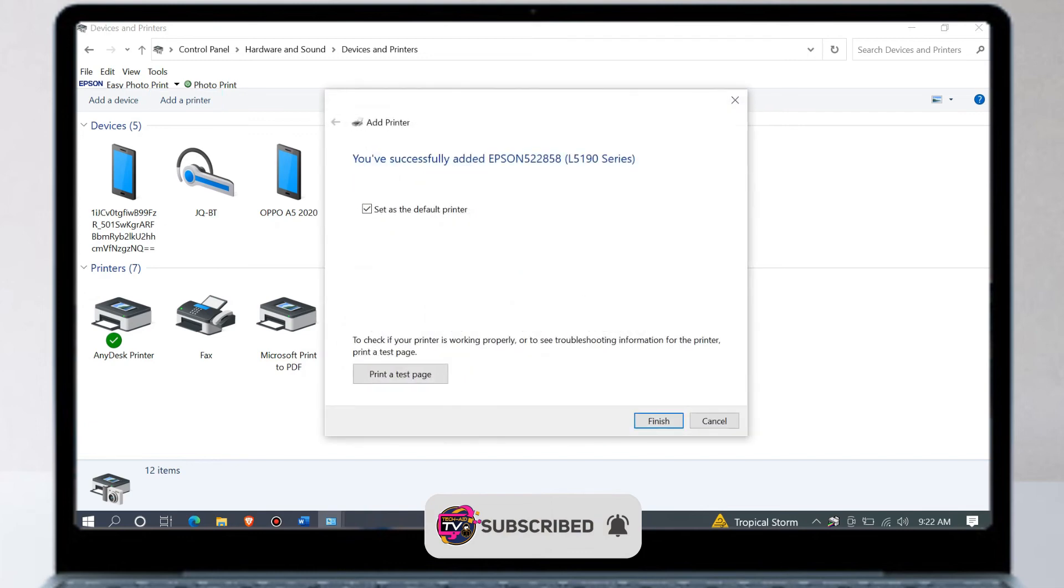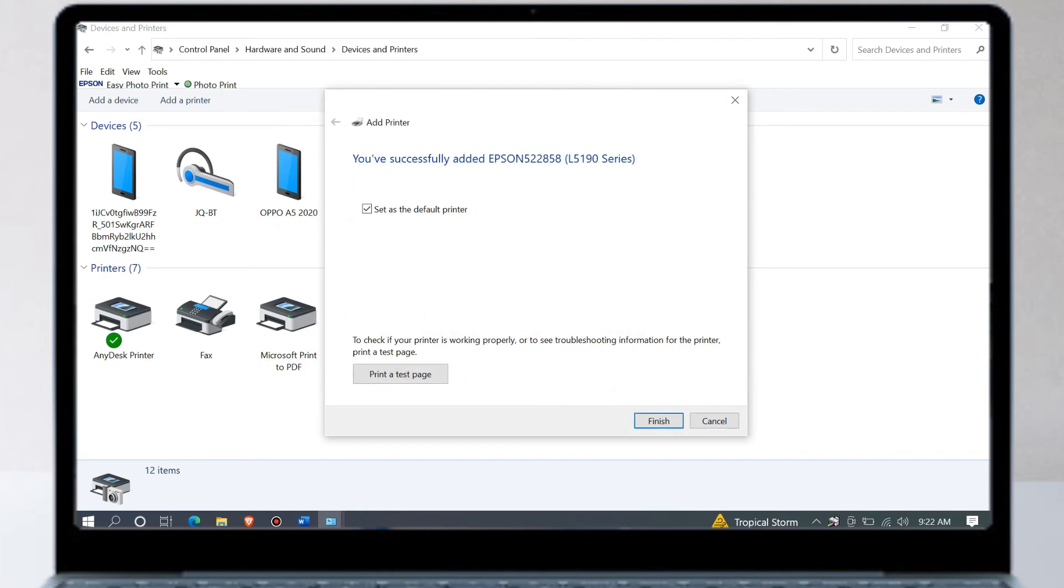We successfully added our Epson L5190 printer, set up the home wireless network printer, and enabled wireless printing. To test, click on print test page to print the test.